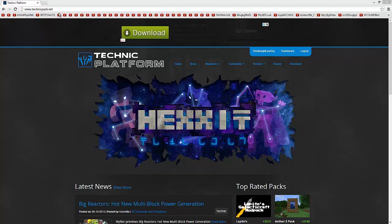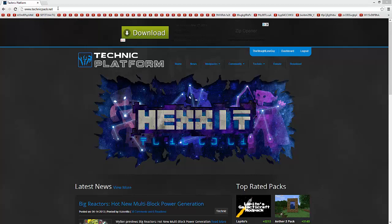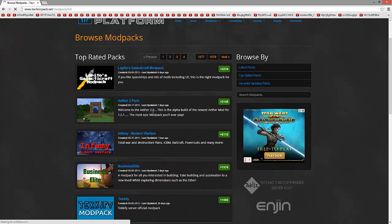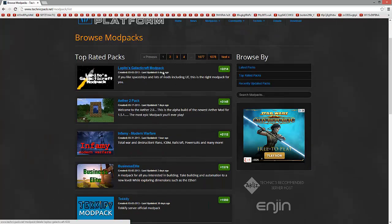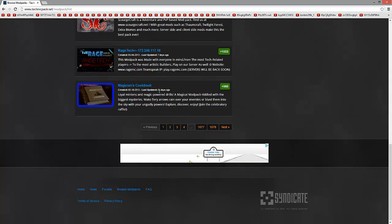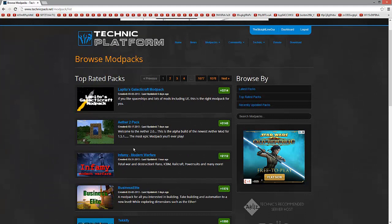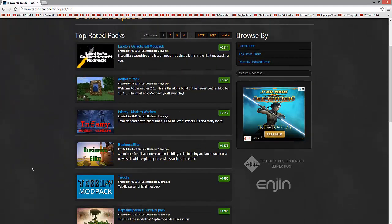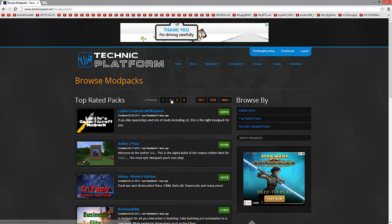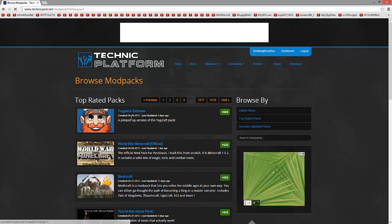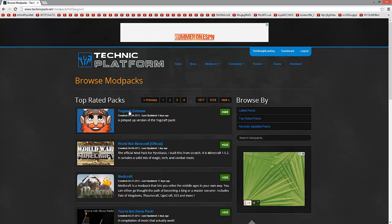First, you want to come to the Technic Launcher website, the Technic platform. It's www.technicpack.net - I'll put a link in the description. Then you want to browse modpacks, and I think it's on page two. These are some of the modpacks which you can download. They're made by people who want to make a modpack. They're not official yet, but this is the one I'm using.